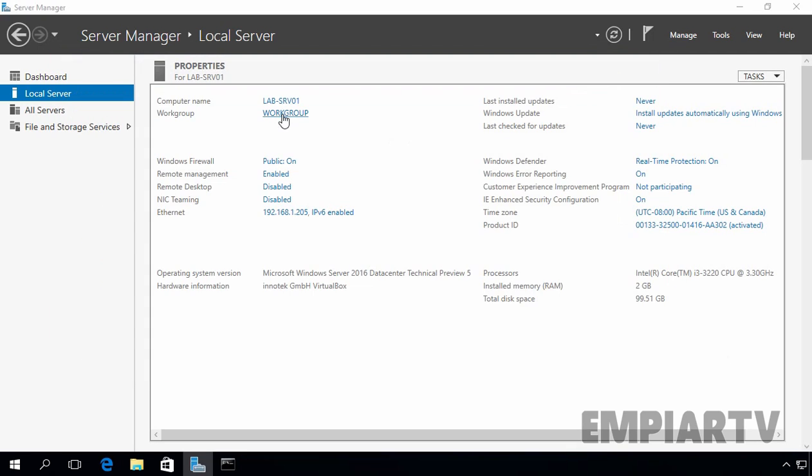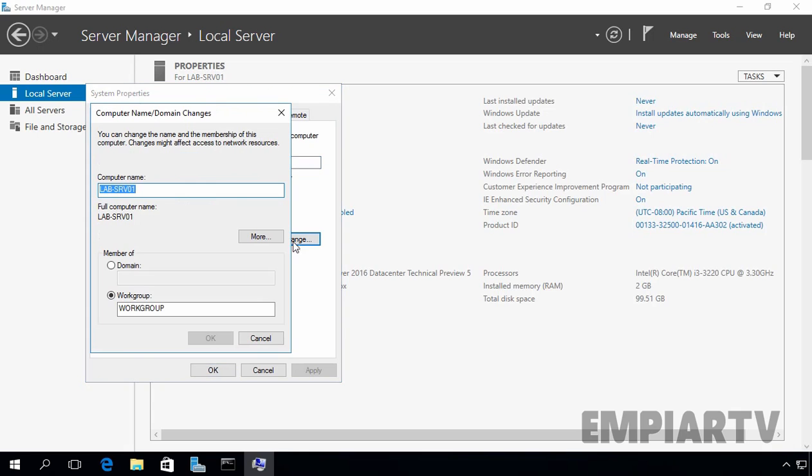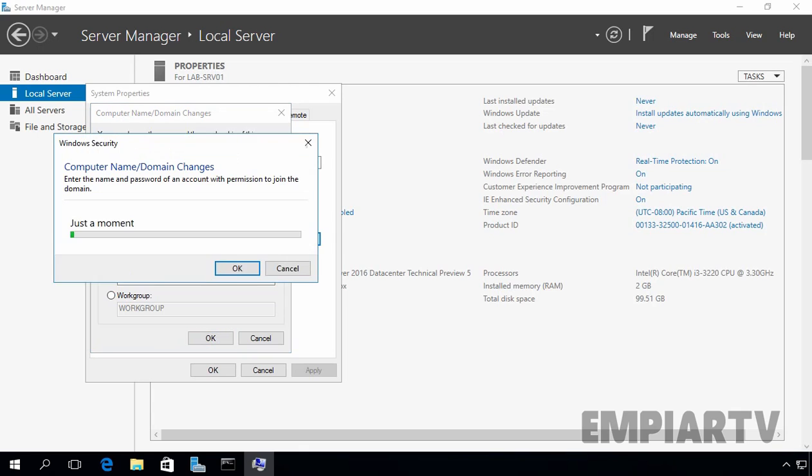Let's click on workgroup. Let's click on change button. Under member of, select domain. Right now this server is a member of our workgroup. Let's specify the name of our domain, in our case that is empiartv.lab. Let's click on ok.